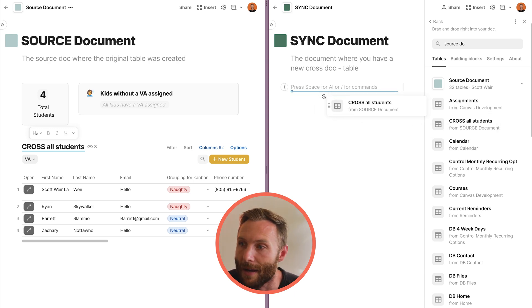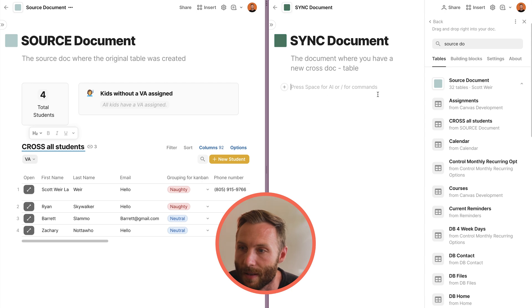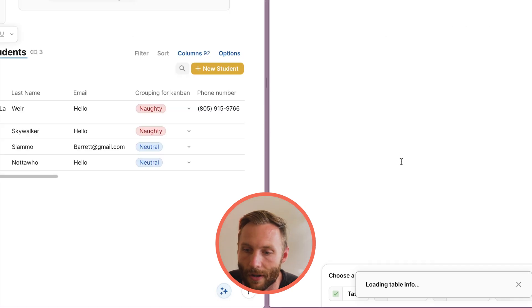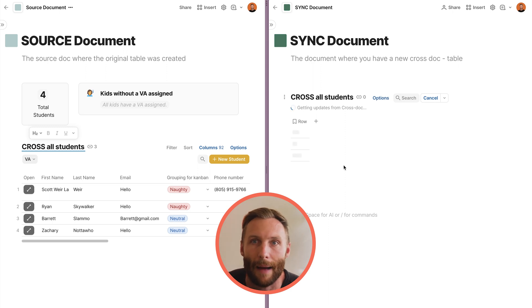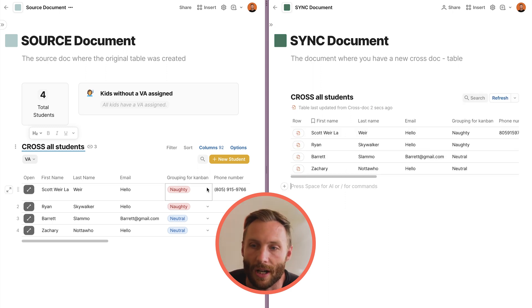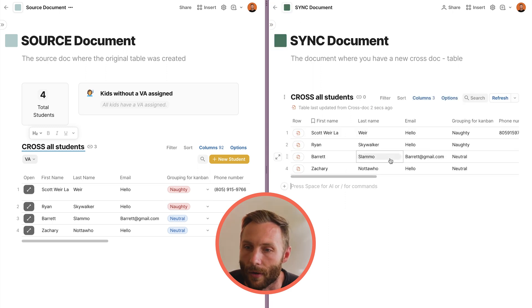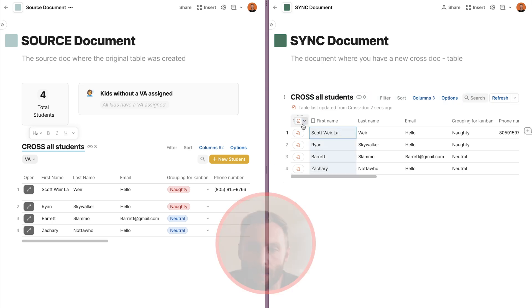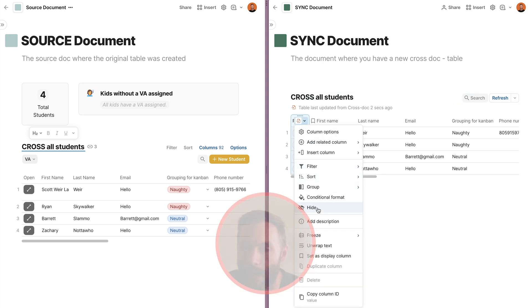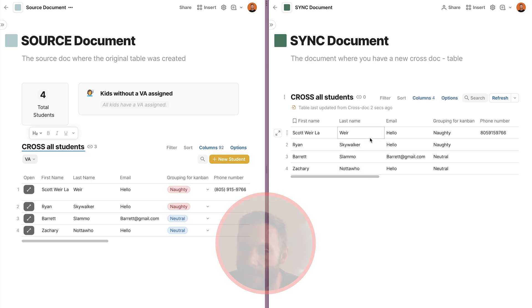Then just drag them in. Once it drags in, it'll take a second or two — you'll notice it says 'Loading table info' at the bottom. It's going to grab the rows and information. Now I have this table and it shows you all your information; you can hide columns or do whatever you need.